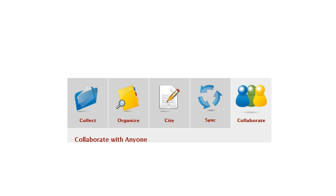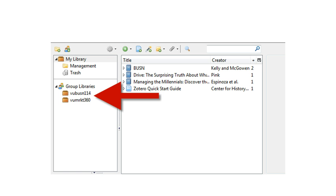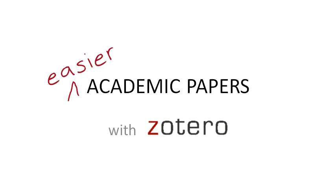And the last thing I want to just mention quickly about Zotero is it gives me the ability to collaborate. I can have group libraries and share with other people who are Zotero members. That was how to make academic papers easier using Zotero.